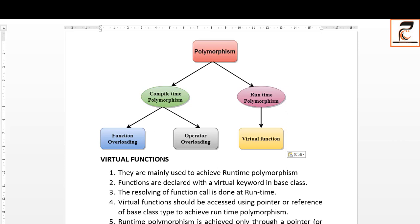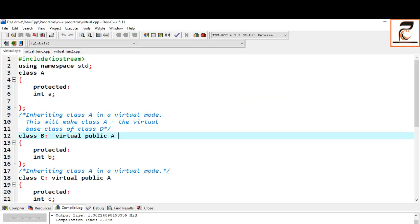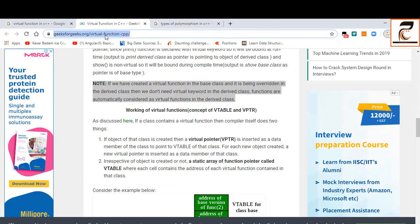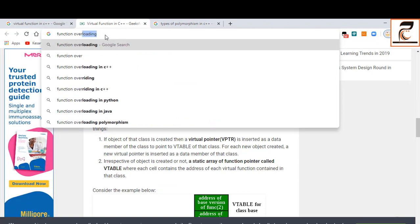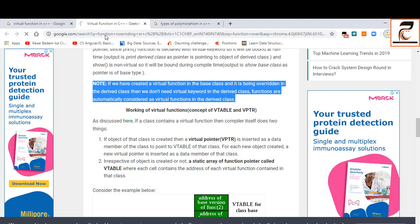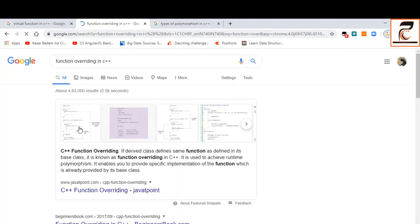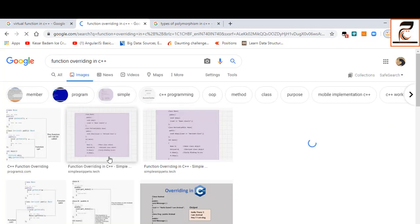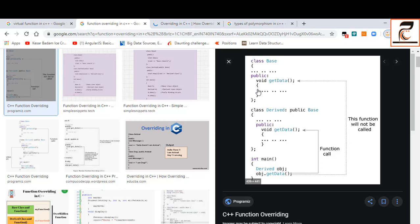Let me show you the example of function overriding again. In function overriding, we redefine the function of the base class inside the child class. When you call the function through the object of the derived class, the function of the derived class is called. If you want to call the function of the base class, we use the class name with the scope resolution operator.